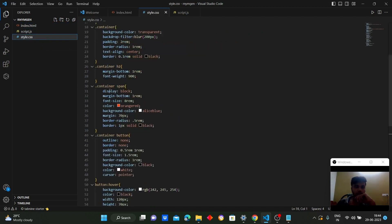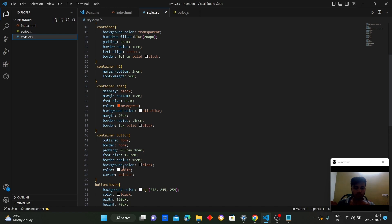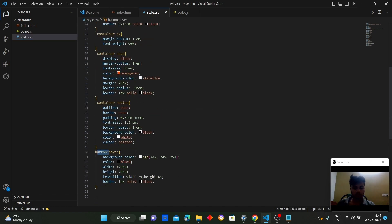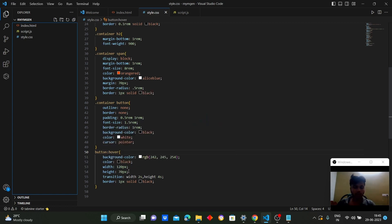We styled the button with padding of 0.5rem and 1rem, border and outline set to none, border-radius of 1rem, and background color set to black. The cursor changes to a pointer when hovered. On button hover, background color changes to white and color to black, with a width of 120 pixels, height of 70 pixels, and a transition of 2 seconds for width and 4 seconds for height.